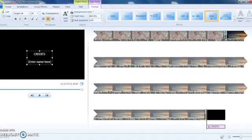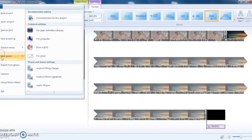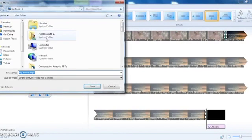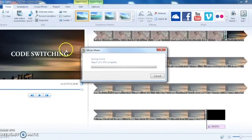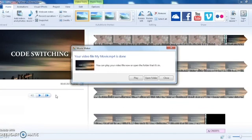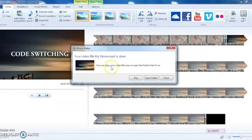Once you're done, you want to save your movie. You can save it for a computer. It's going to take a few minutes to complete the processing. When your video is completely done processing, you'll get a confirmation message, and then you can play the video or open the folder it's saved in.